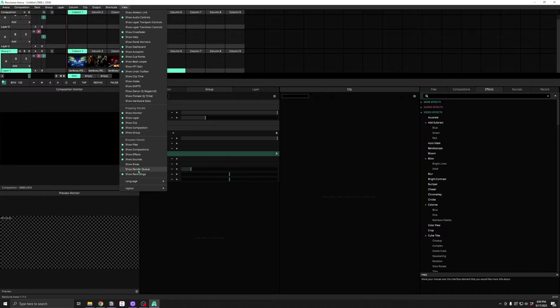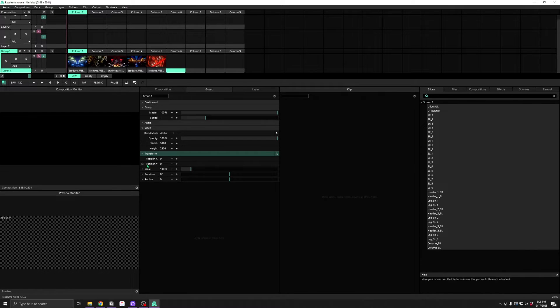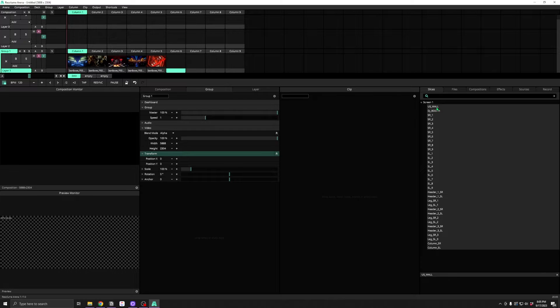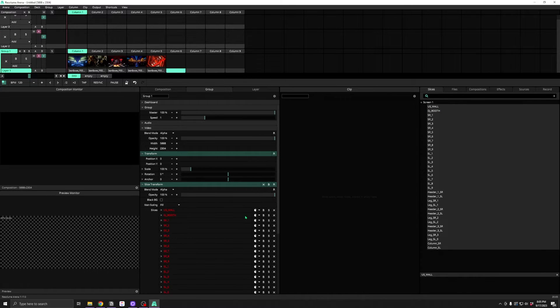And a Slices Browser panel that's necessary for adding slices to effects like Slice Transform.